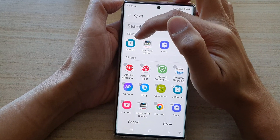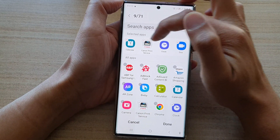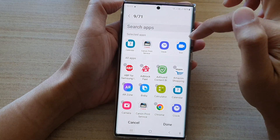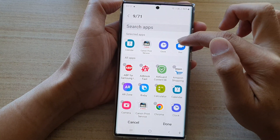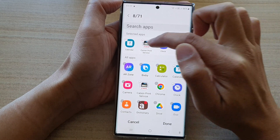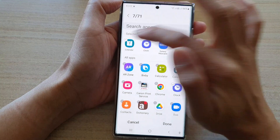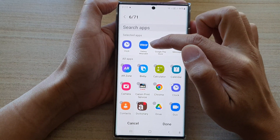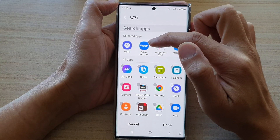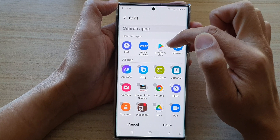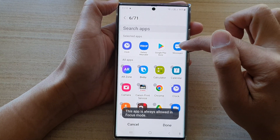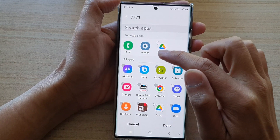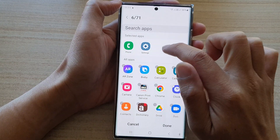At the top here, you can see there are three additional apps that I have added: Calendar, the print service, and Duo. To remove an app from the focus mode, I just tap on the remove button at the top. Now, some apps here cannot be removed because they are the default apps predefined for this focus mode. From messages, it says this app is always allowed in that mode, so I cannot actually remove it.